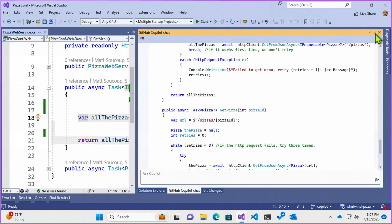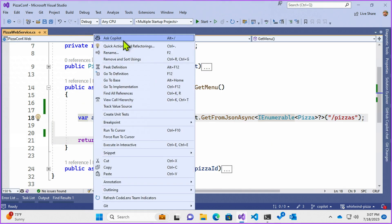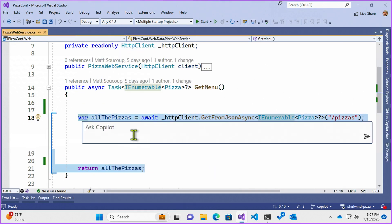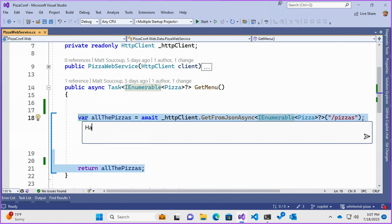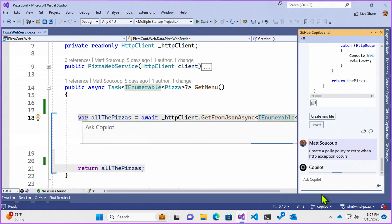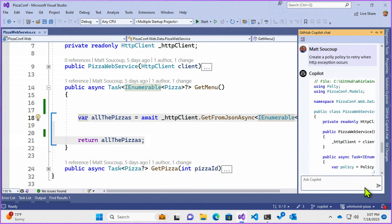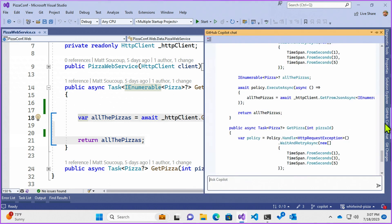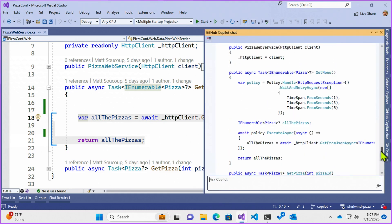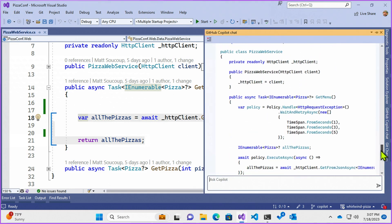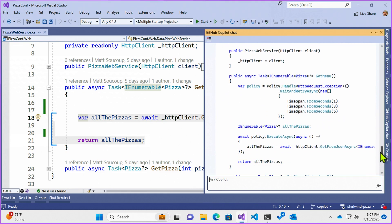Let's try it one more time. Right click. Ask Copilot. Have Polly create a Polly policy to retry when HTTP exception occurred. How about that? Now let's see what Copilot comes up with this time. Make this a little bit larger so we can see what's going on. And then I'll scroll up because I want to get the menu. And here we go.